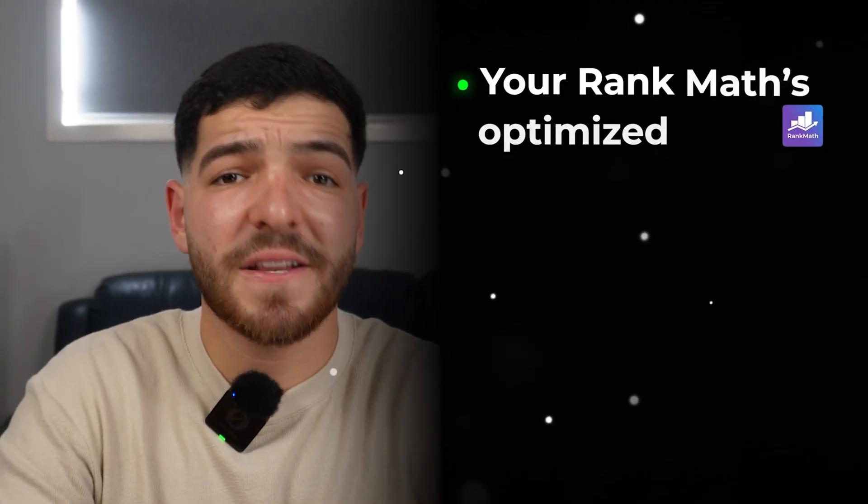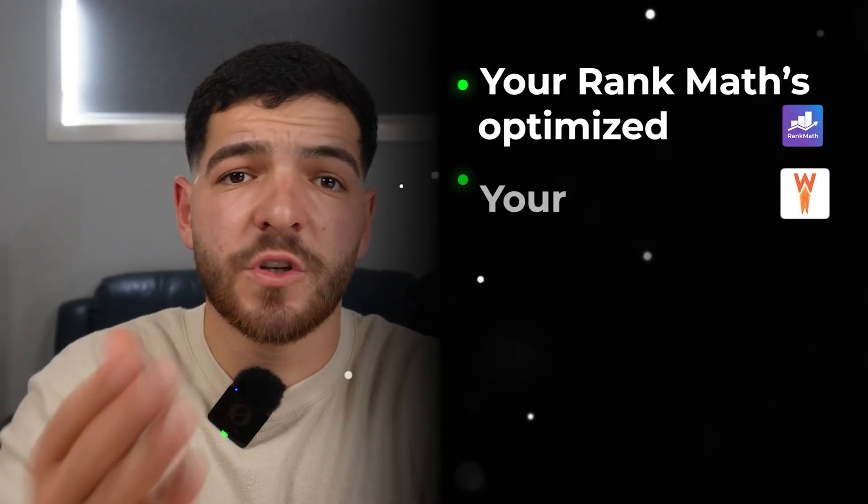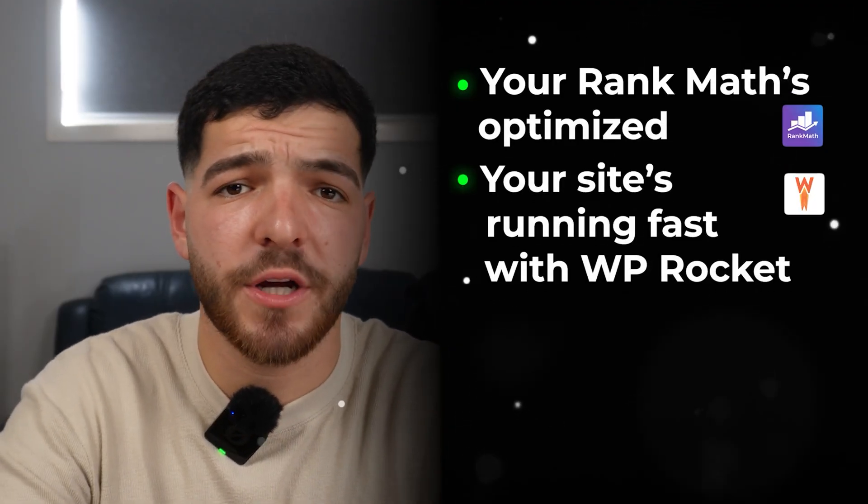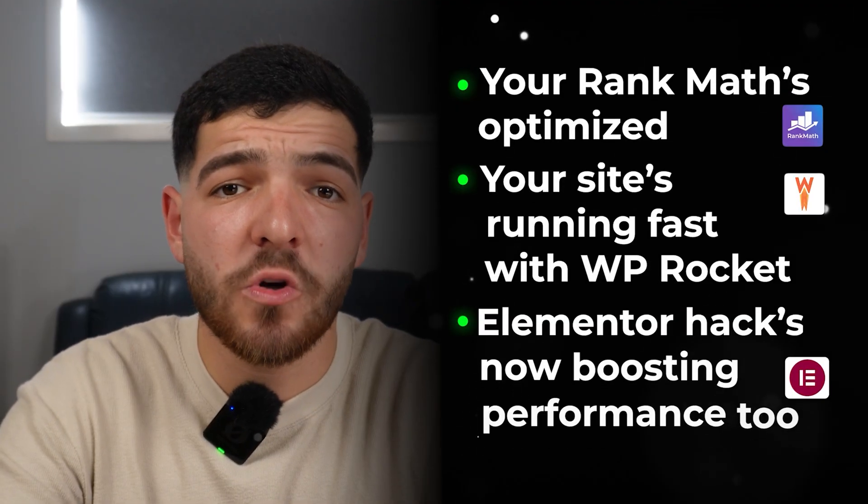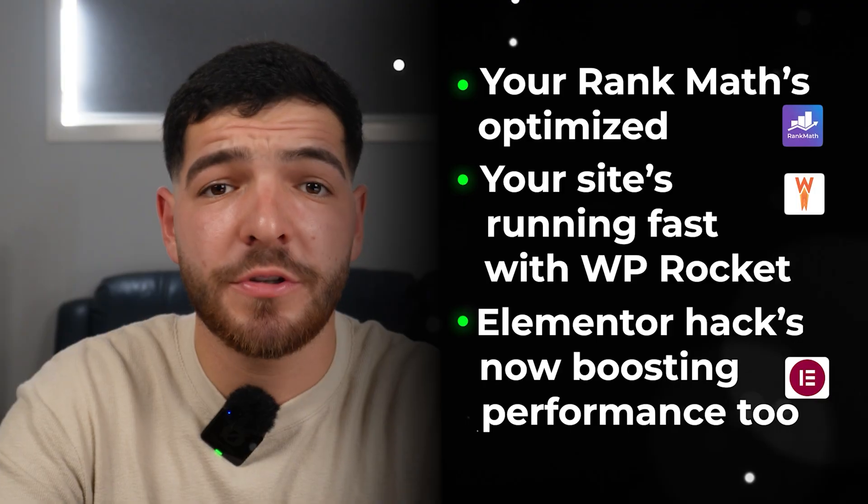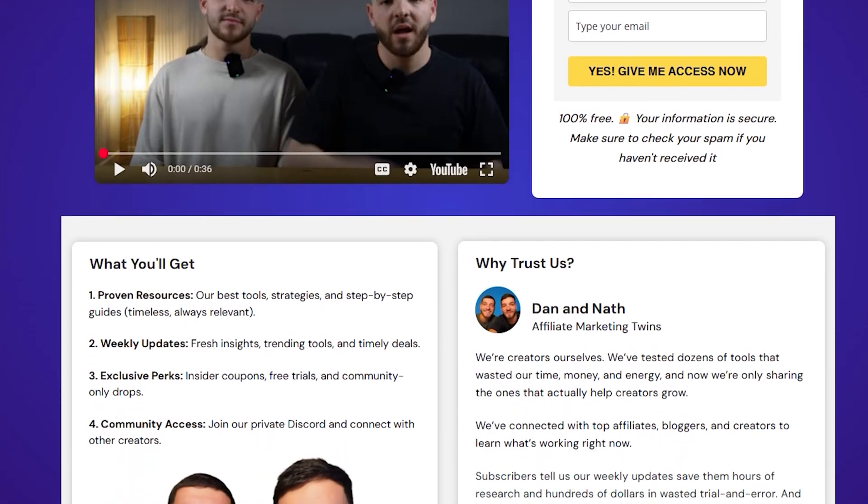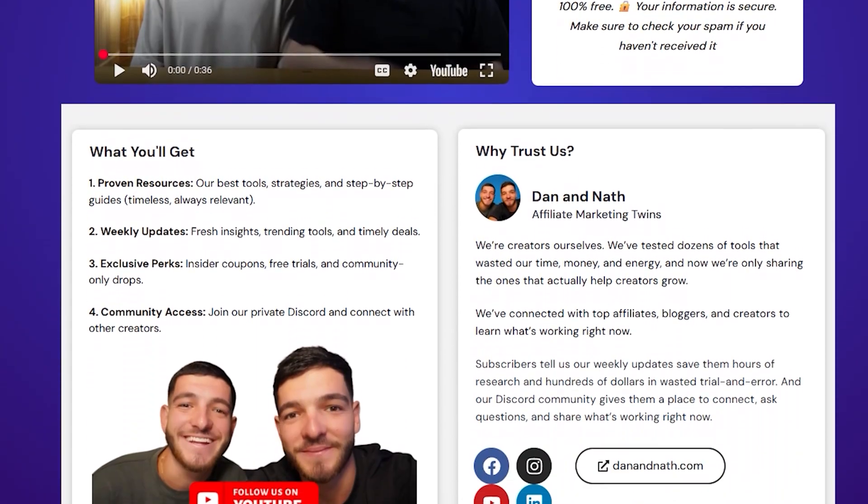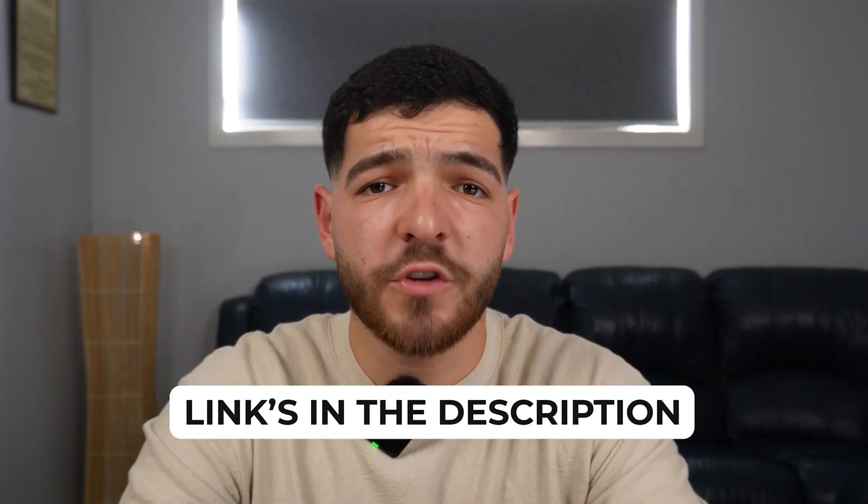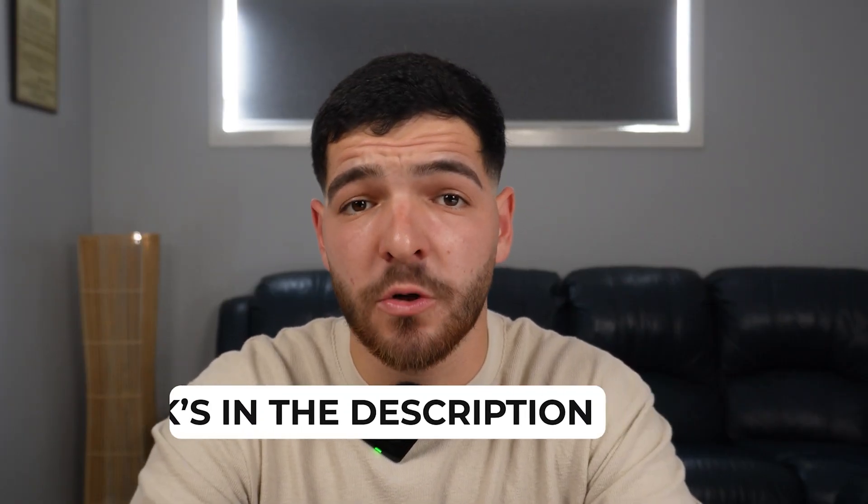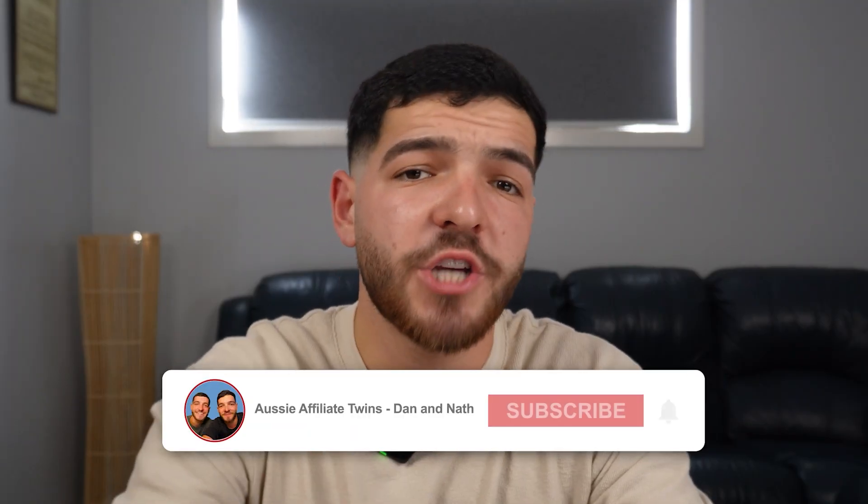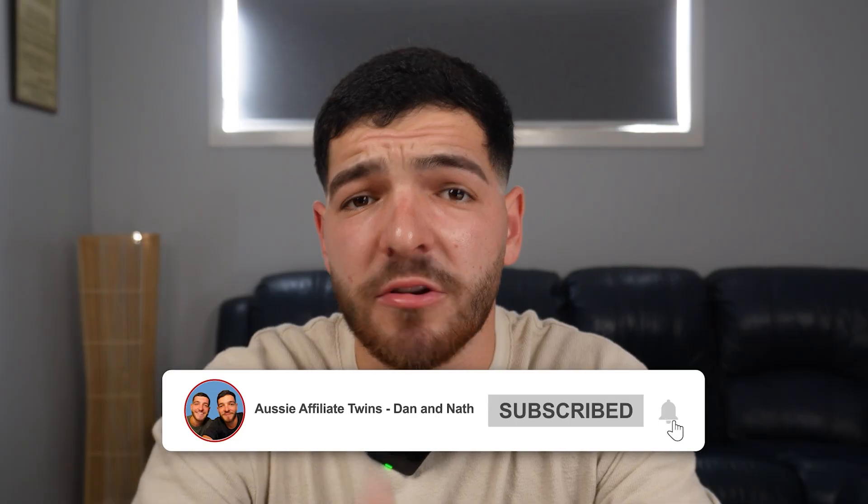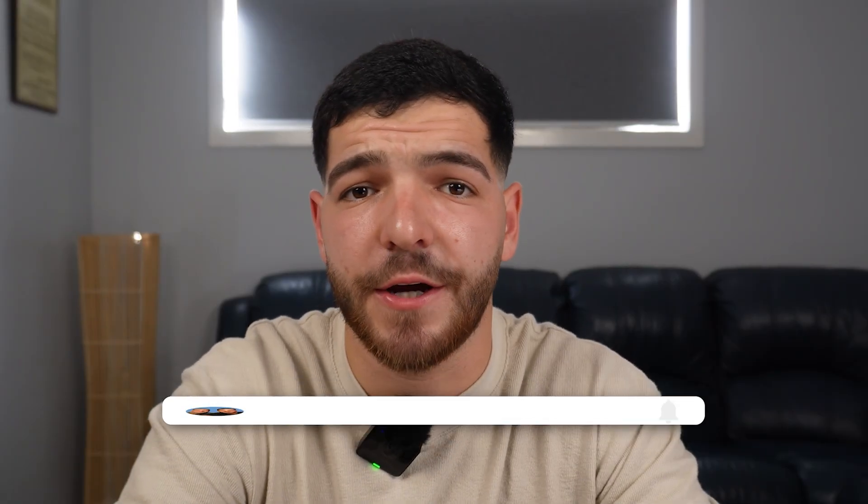Alright, that's everything for today's tutorial. Your Rank Math's optimized, your site's running fast with WP Rocket, and that Elementor hack's now boosting performance too. If you want to keep up with the tools and updates that we use each week, then make sure to check out our weekly newsletter for creators. The link's down in the description. We've also dropped all the resources mentioned in this video down there, so make sure to go check them out. I appreciate you watching. Hit subscribe, and I'll see you in the next video.